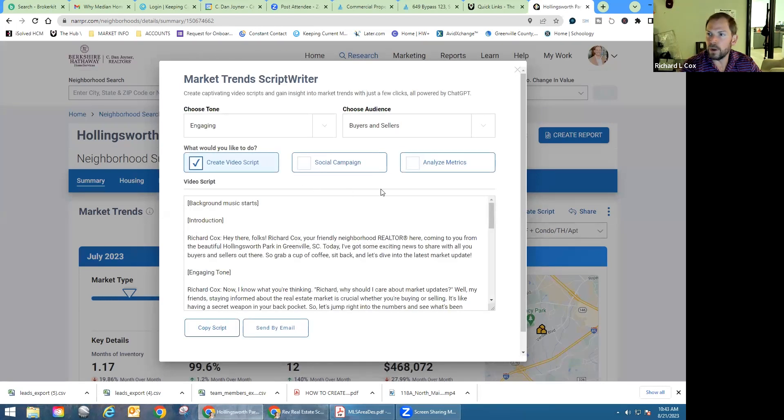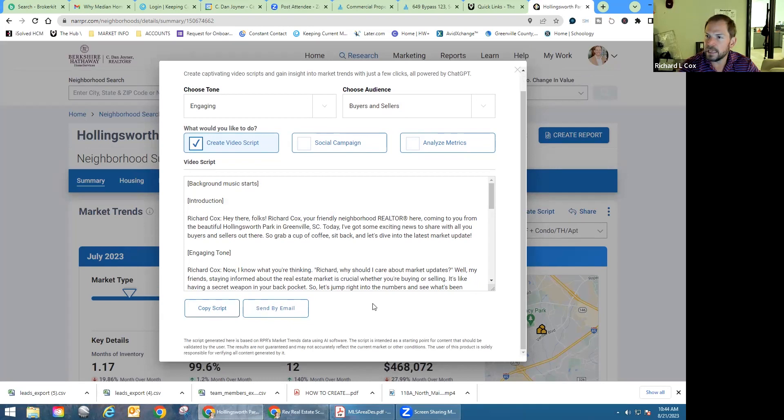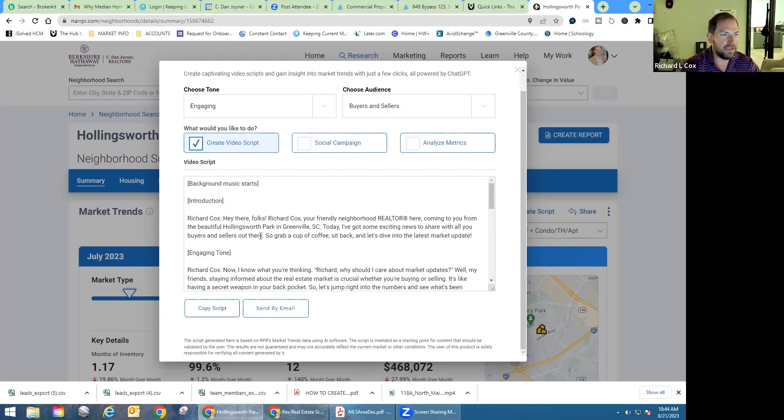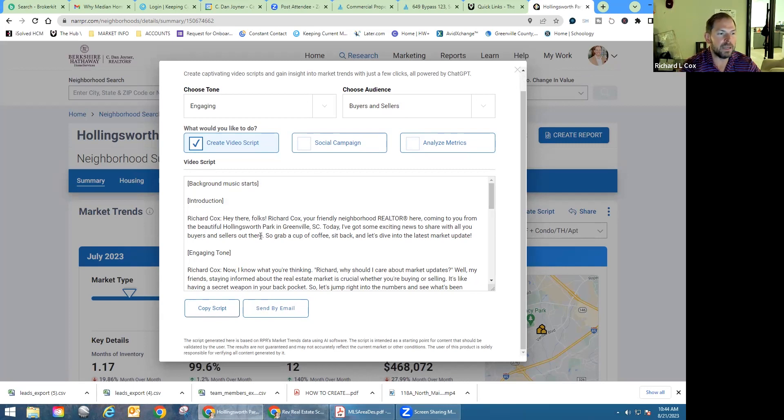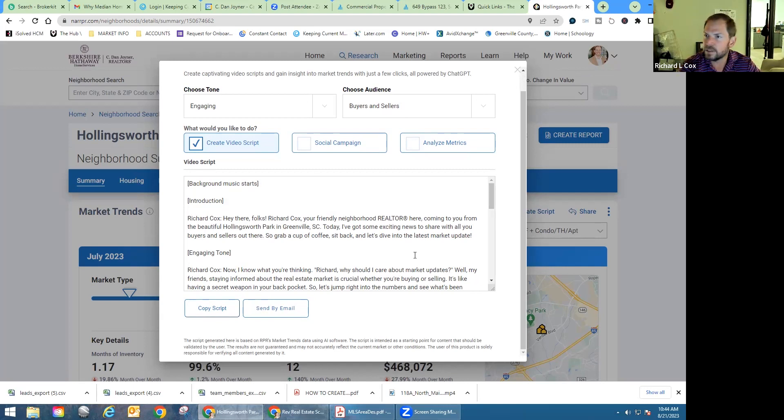So in roughly 45 seconds to a minute is about how long this takes. Now right here, what you can see, it's even got your background music. You can get in here, cut and paste. You can send it by email, copy this script. And it's here with, 'Hey folks, Richard Cox, your friendly neighborhood realtor here coming to you from the beautiful Hollingsworth Park neighborhood in Greenville, South Carolina. Today, I got some exciting news to share with you all buyers and sellers out there. So grab a cup of coffee, sit back and let's dive into the market update.' I mean, that's cool. It is literally sitting right there.